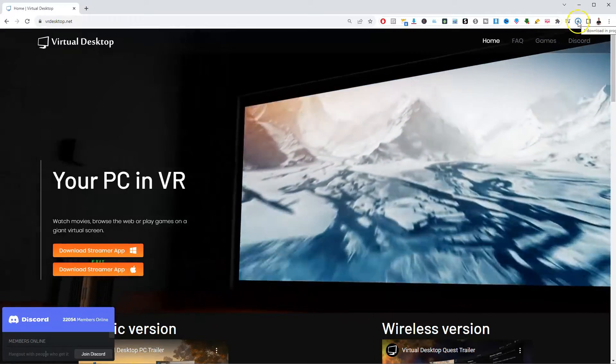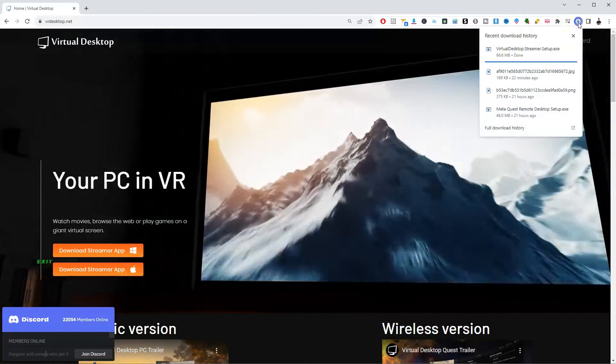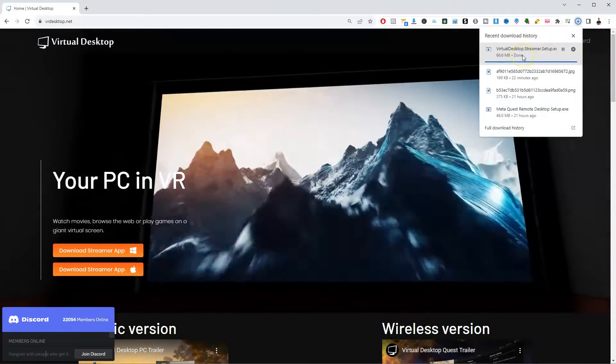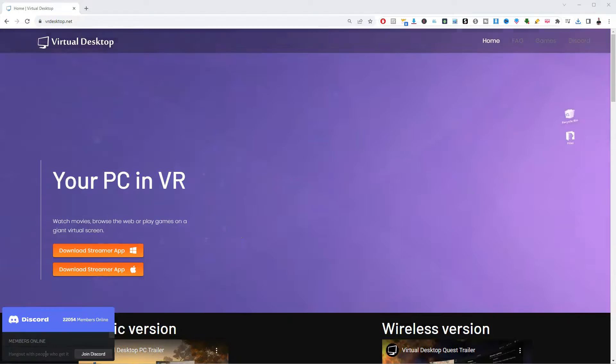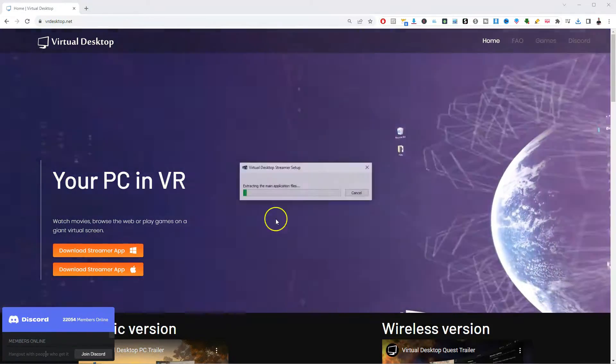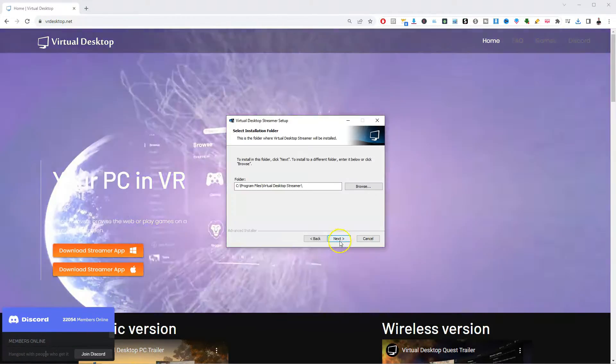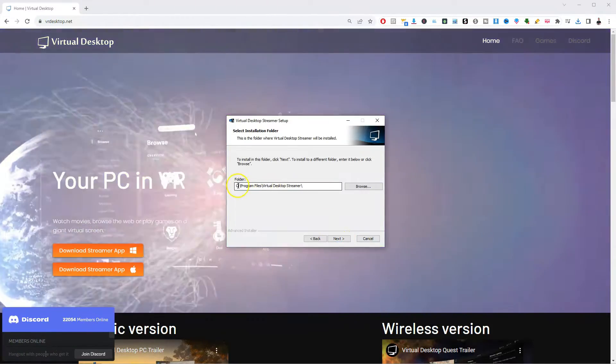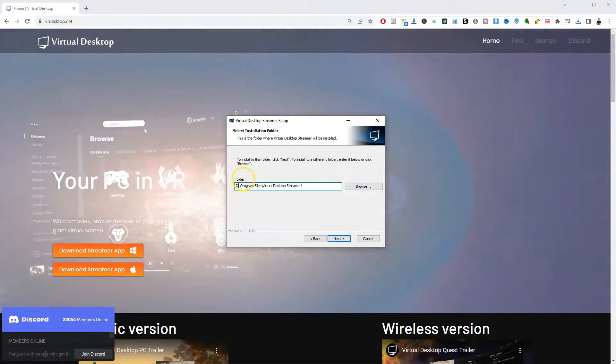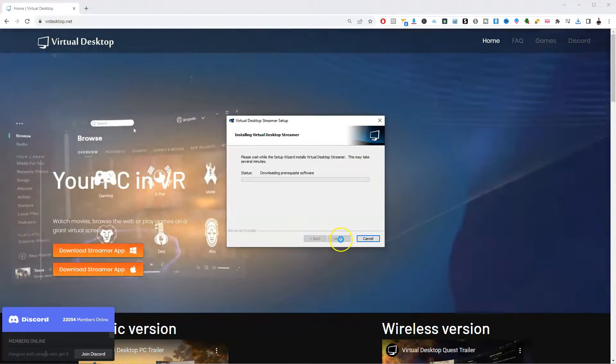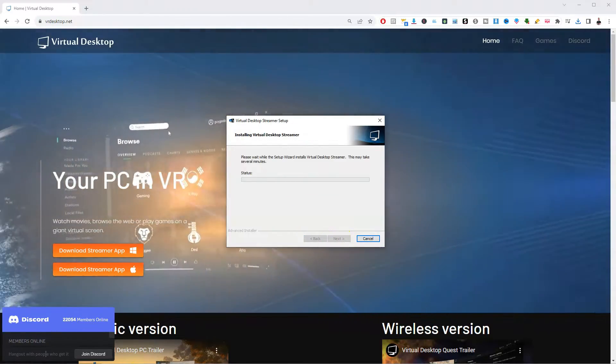Once that has downloaded, we are then going to click on that and upload that. We're going to click yes. We're simply just going to follow these steps. So we're going to change that to our storage drive. Next, install.